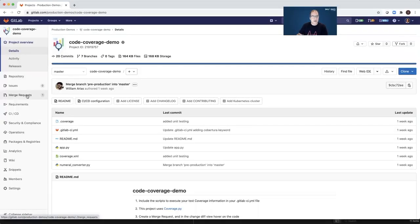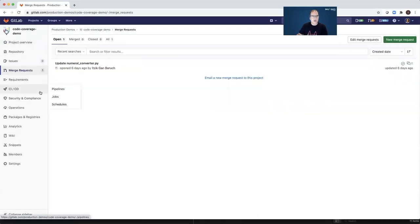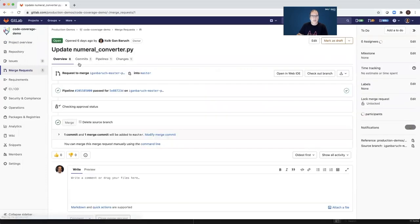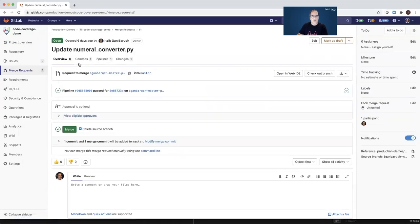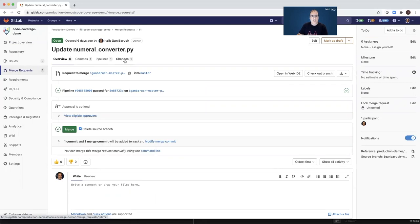And the last part of this demo is code coverage visualization. So again, I open a merge request for a different project. And if I go to the changes tab,